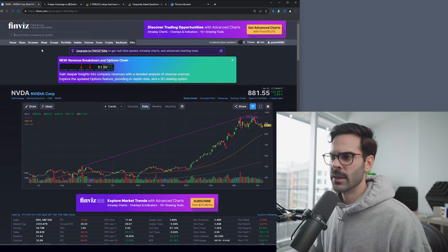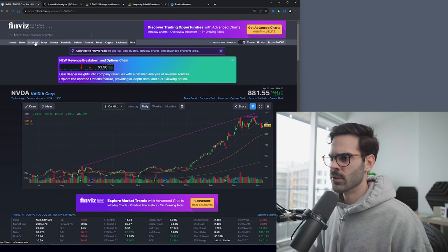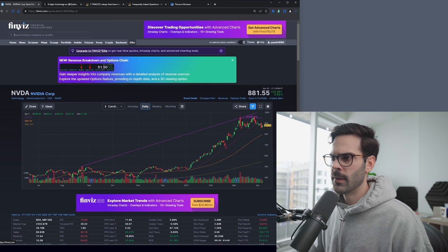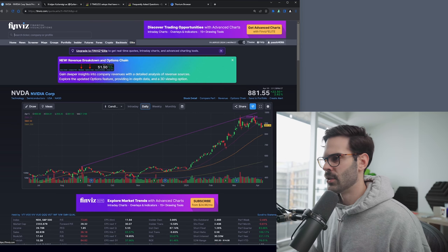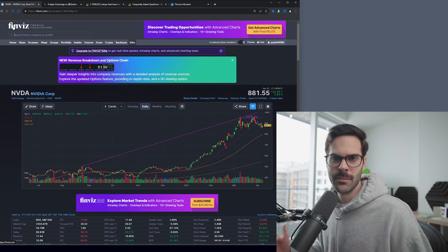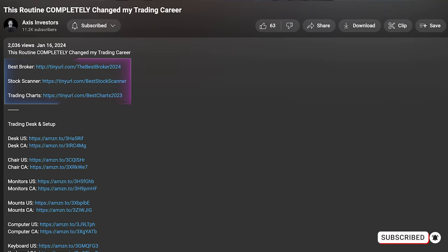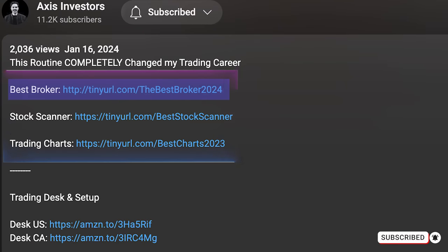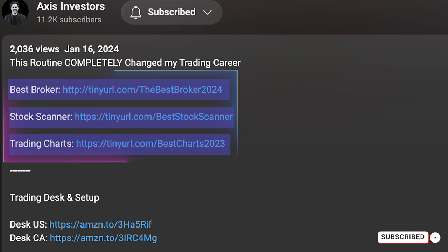How we're going to do this is using the screener on Finviz, as I mentioned in the intro of this video, because it's completely free. By the way, if you enjoyed this video and you're getting value from it, don't forget to like and subscribe. I also did link all the best tools for trading and investing down in the description. Don't forget to check that out. Let's get back in the video.